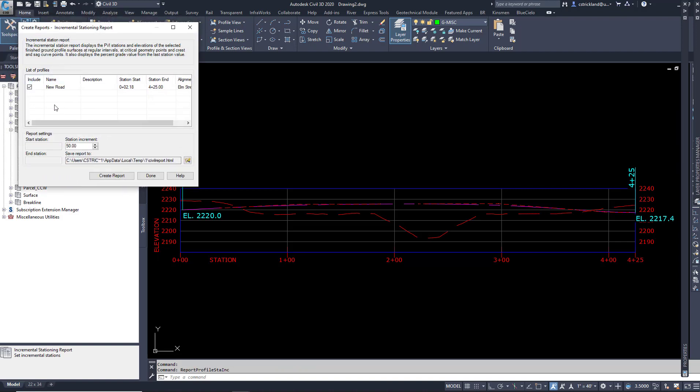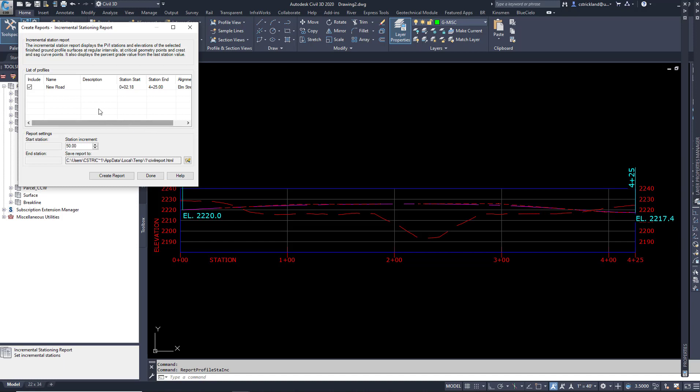That brings up this panel here. It shows me all of my profiles. You'll notice that it doesn't bring up the Ground profile. So if you're using this to stake out some existing ground, I haven't figured that one out yet. But in this case here, I have a new road that I'm going to stake out, which is the main reason I would stake anything. You'll notice here it has a Start Station that starts at 218, End Station, and then it has its little name, Elm Street.